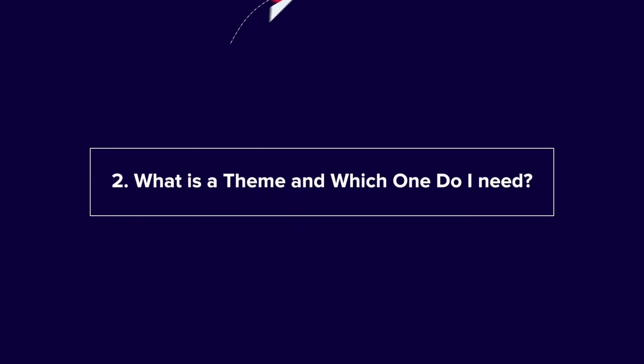Question number two: what is a theme, and which one do I need? WordPress themes have changed over the years. A theme used to really be about the look, style, and a lot of the functionality of your website, but the overall aesthetics and functionality have since very much detached from theme to plugins, which is great. So themes handle the overall style, and plugins handle the functionality now.